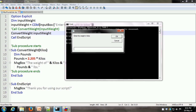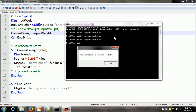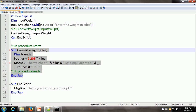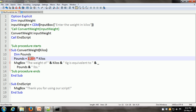Let us run it one more time. Enter the weight in kilos — this time I'll put 2, and it says 'the weight of 2 kg is equivalent to 4.41 pounds'. One important thing to keep in mind is that we can call the ConvertWeight sub-procedure as many times as we want in our main script or driver script. Another advantage is that if you have to make a change — say you want more precision and want to use 2.2046 as the conversion factor instead of 2.205 — you just have to make the change at one place, within the sub-procedure. You don't have to make the change anywhere else.